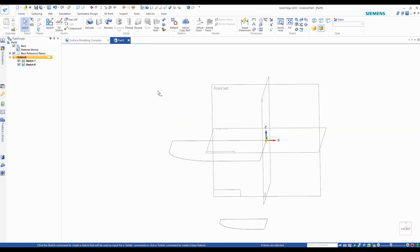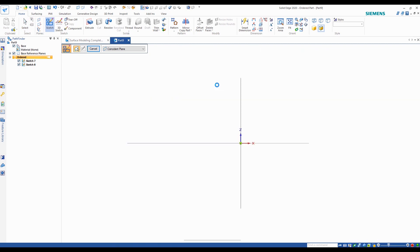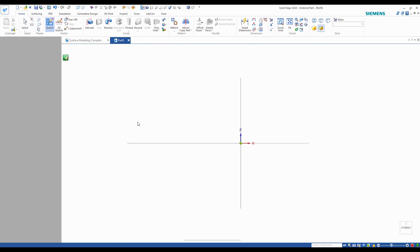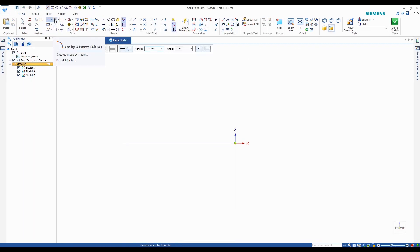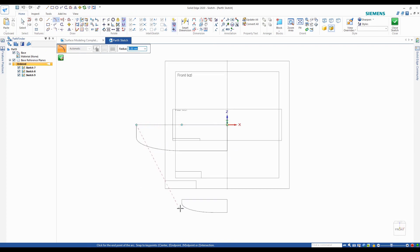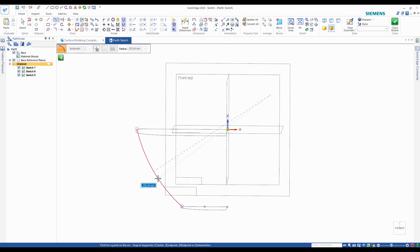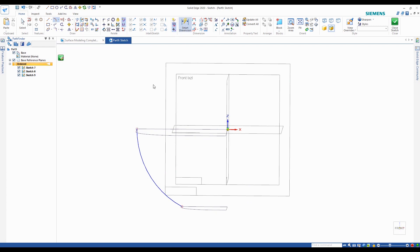So now I have my top and bottom surfaces. Now we need to go ahead and create the cross section curves. I'll do this using the front plane. I'll choose the arc by three points — I changed the angle there to make sure I'm getting the right endpoints and they're intersecting. I'm going to enter a radius of 90 and throw a dimension on there.